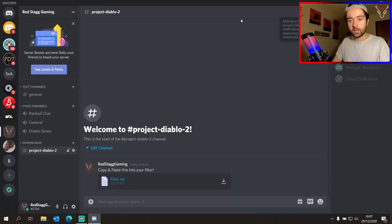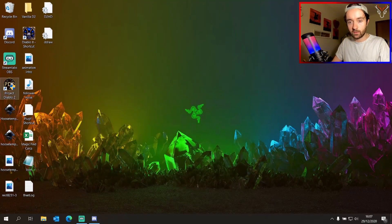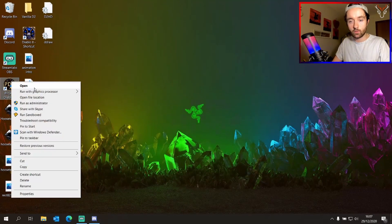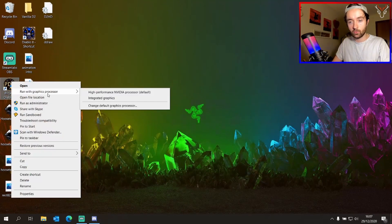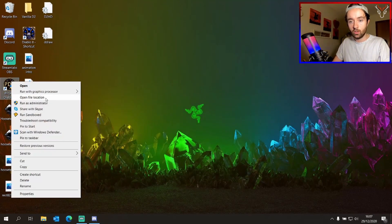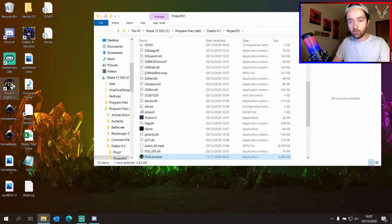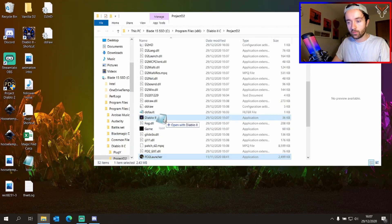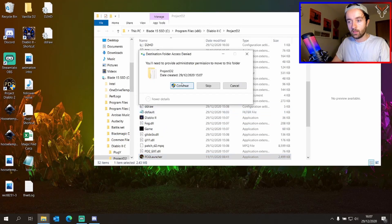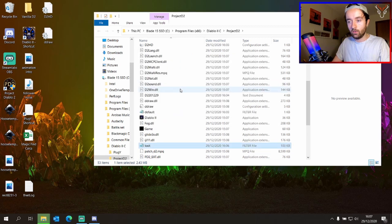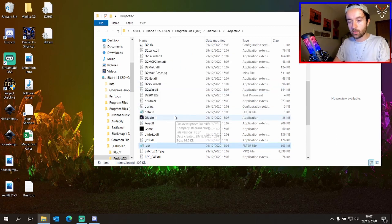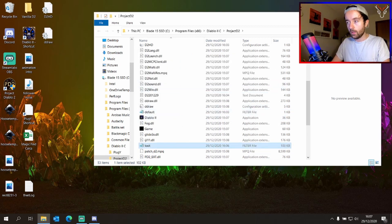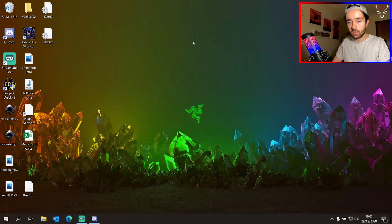Now this is now in our desktop as loot.filter. So we'll navigate to our Project Diablo 2 location. Click open file location on Project Diablo 2, grab the filter, and add it into the folder. Click continue, everything needs administrative permission. And now you should have your filter in game.